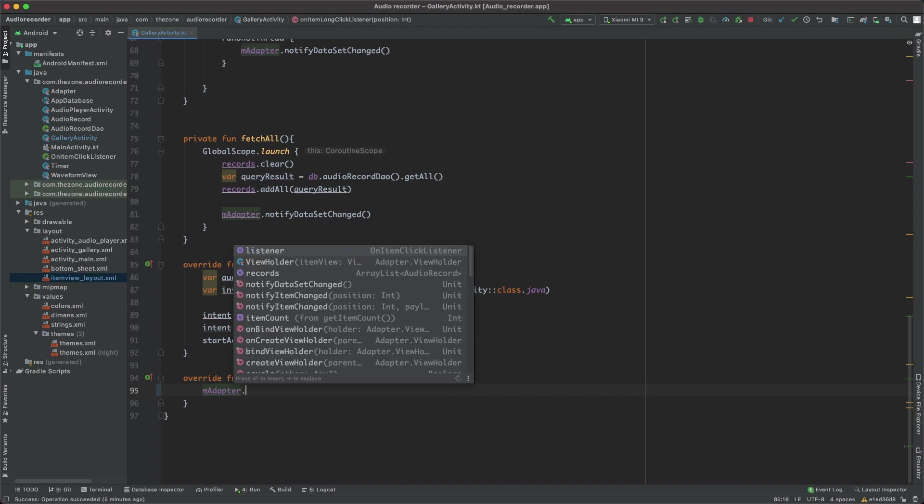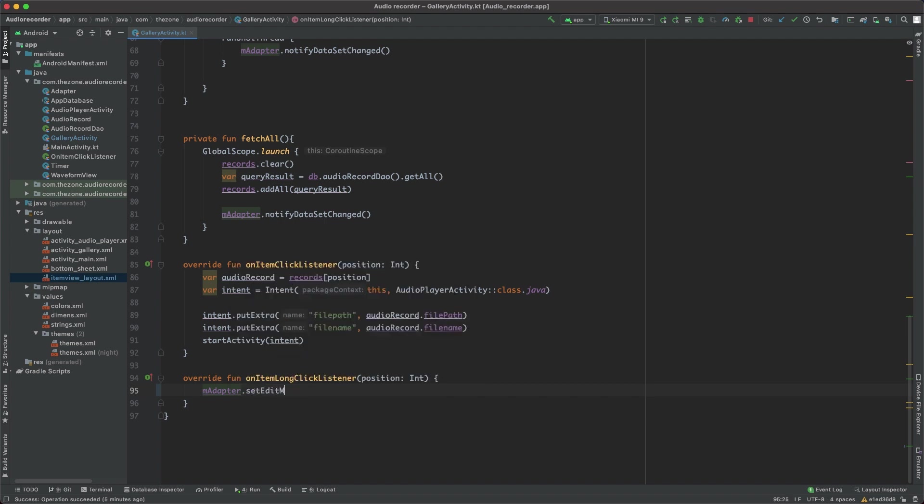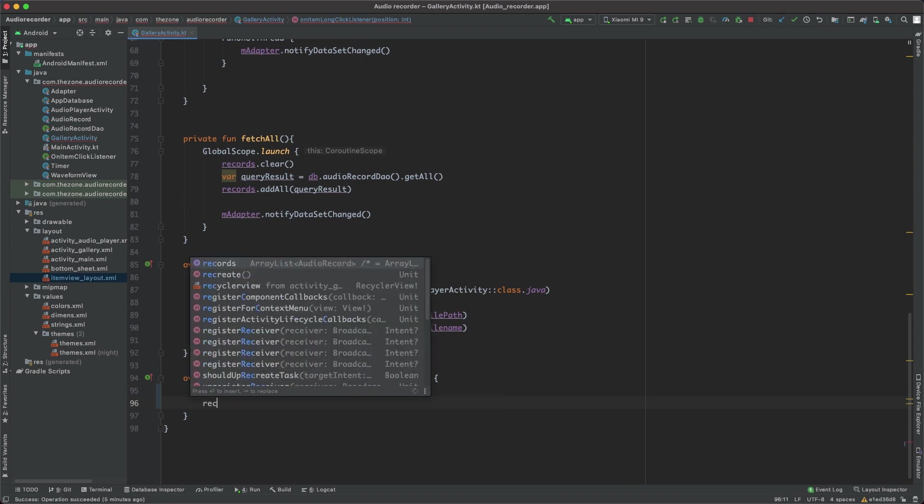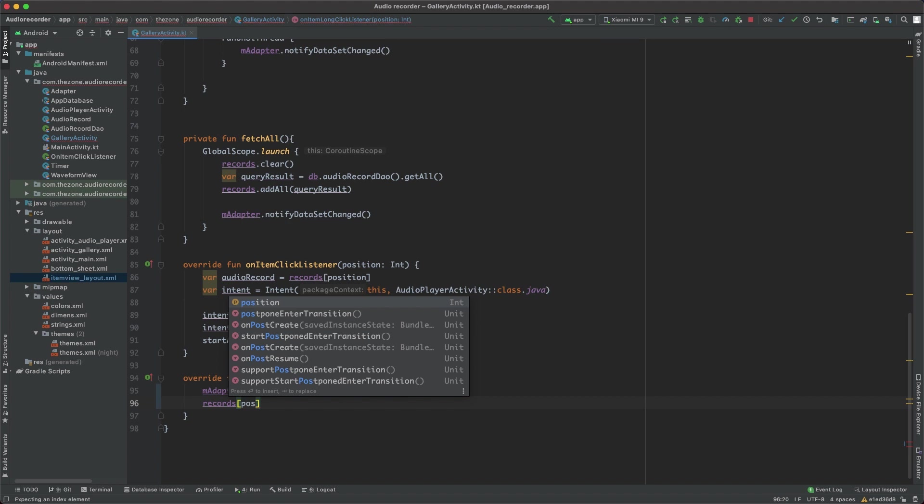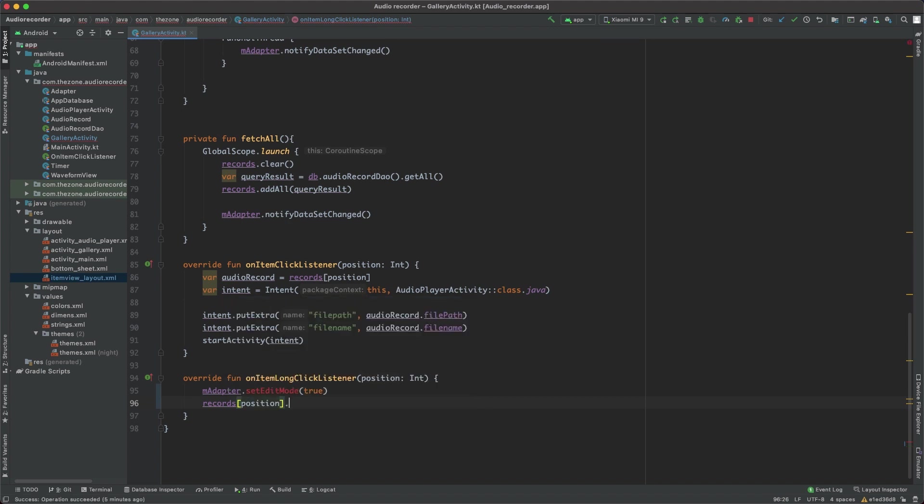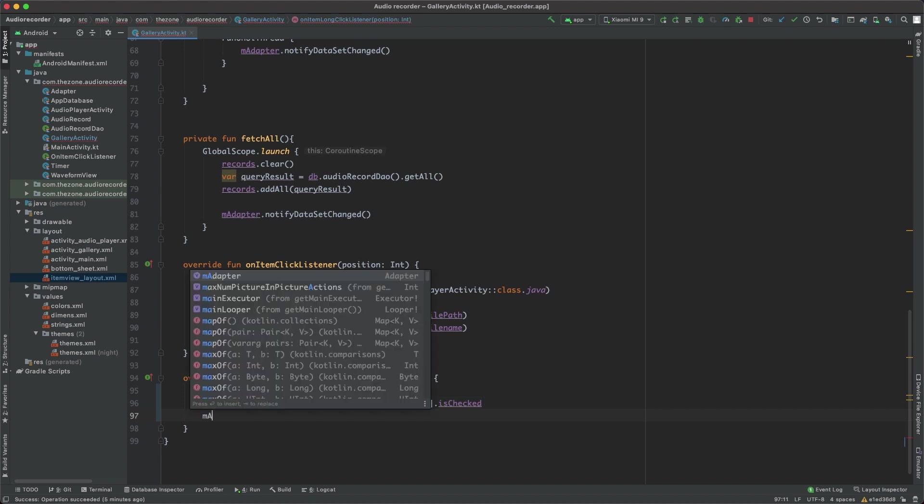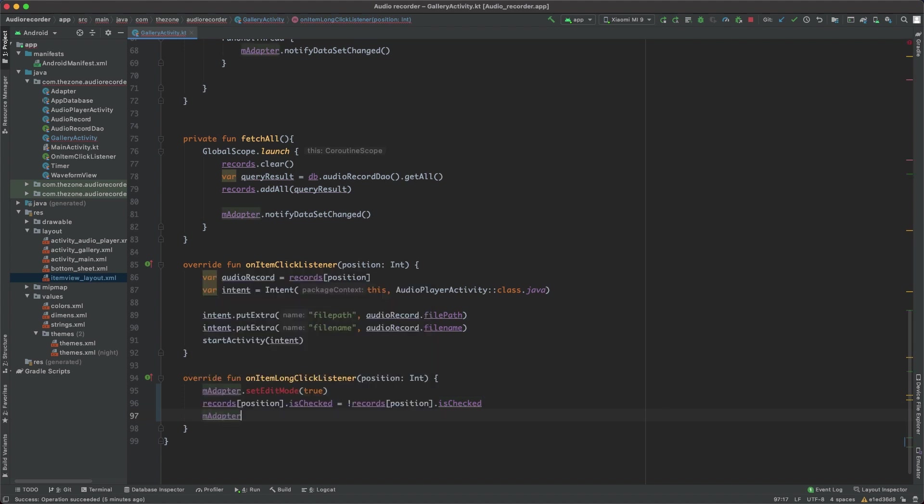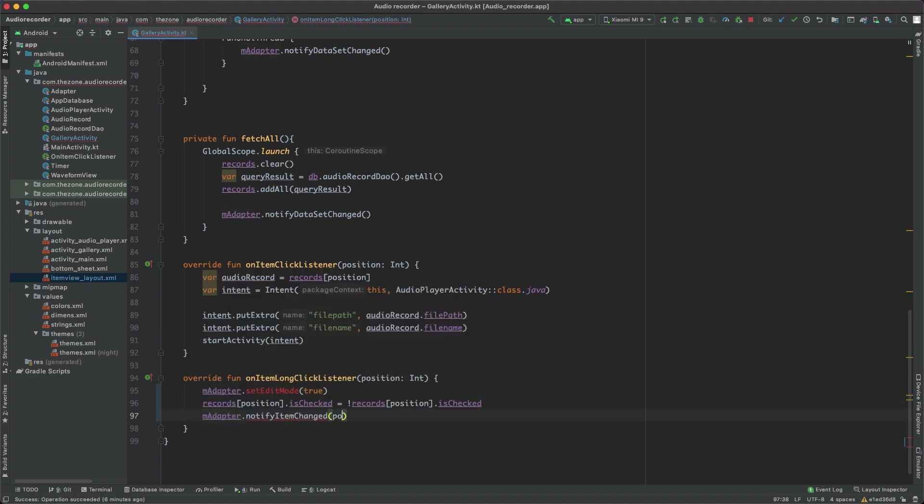Then the clicked item should be updated, so records at position.setIsChecked to the opposite of whatever is already there - if it was checked it should be unchecked and vice versa. Finally, you should notify the adapter that this item just changed at this position.